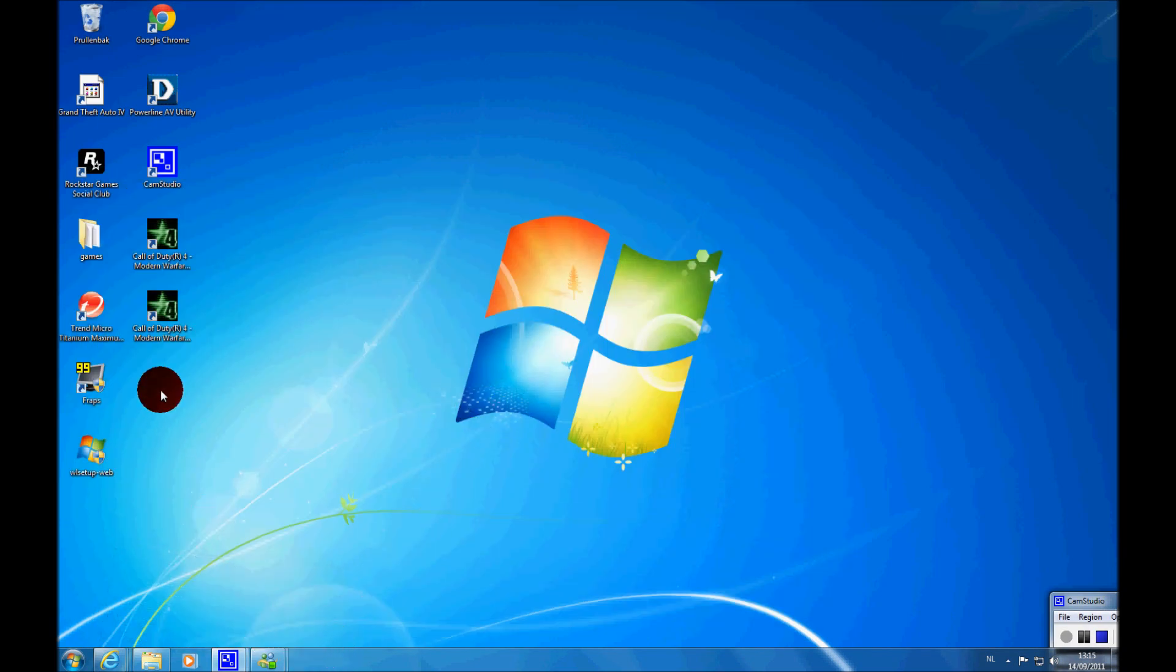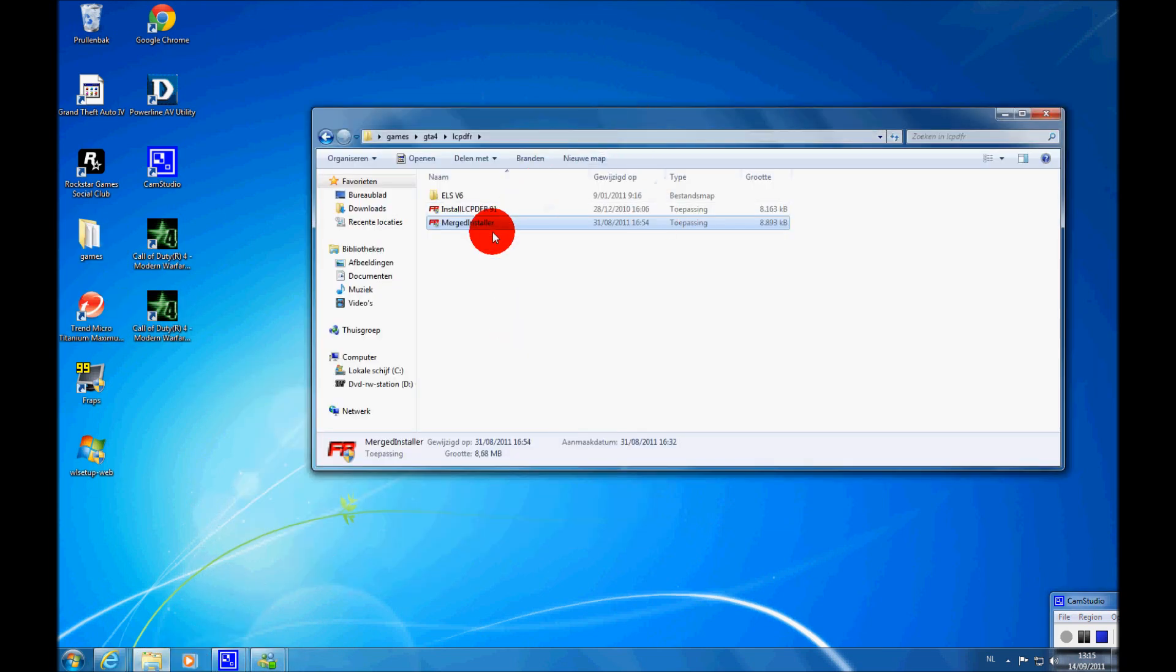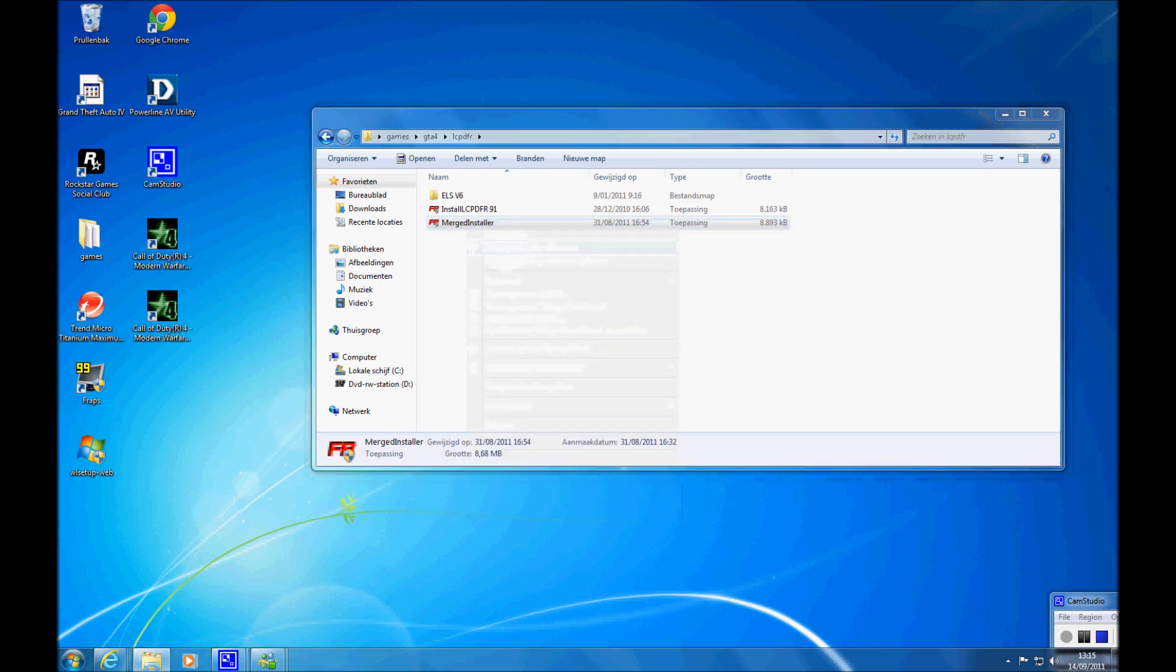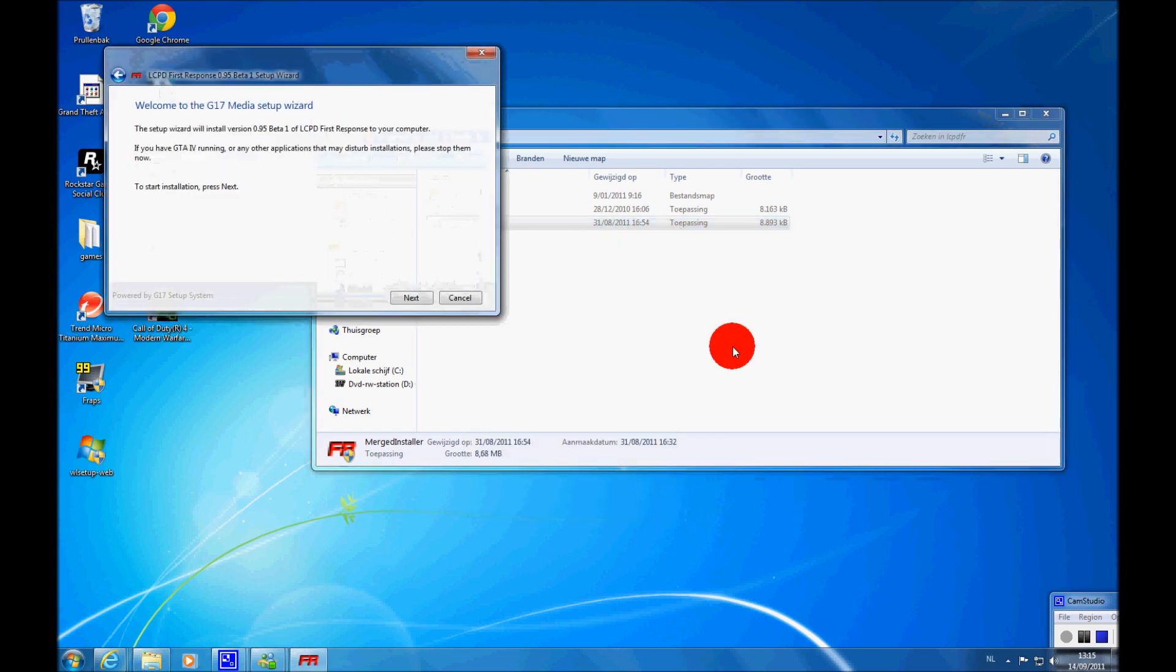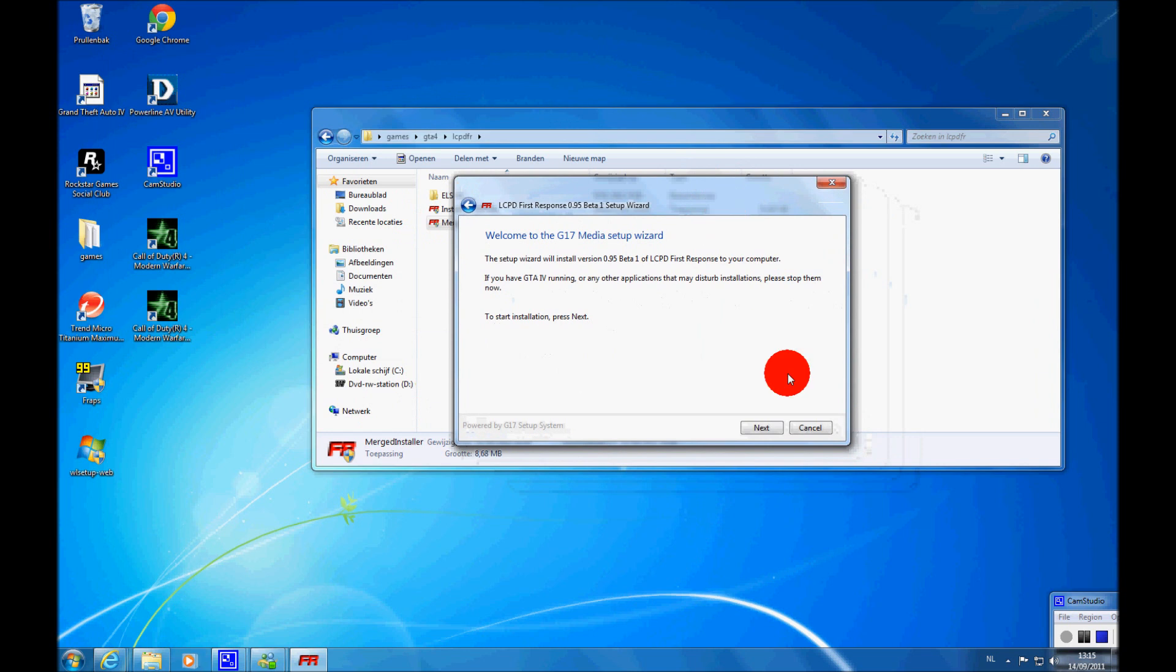Then you should have a merged installer, like this. So you want to run it as administrator, click next.